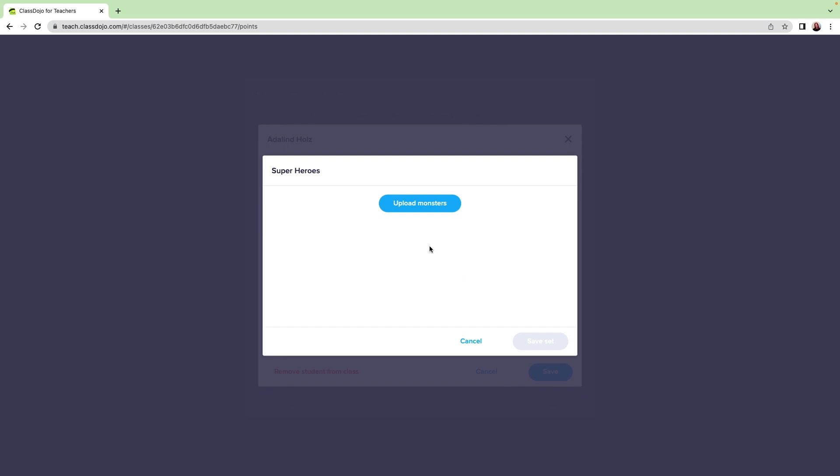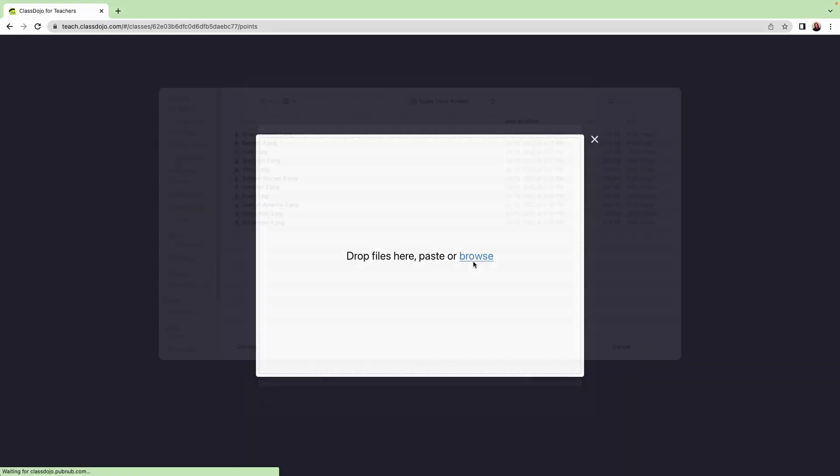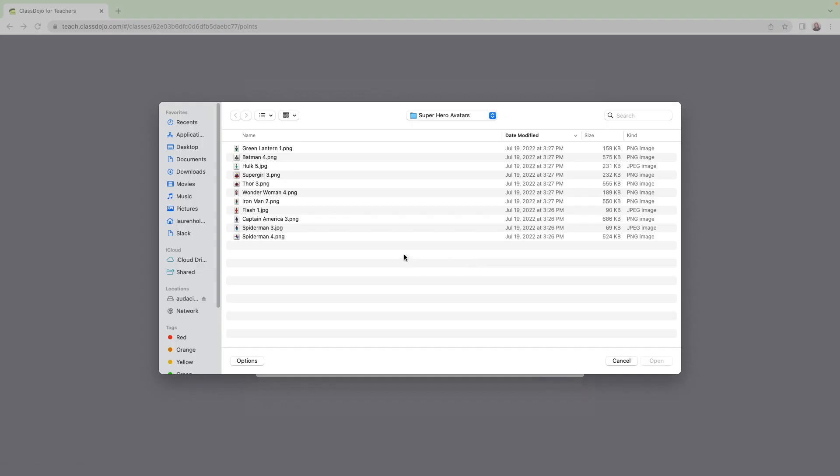Now I can upload my avatars. I'll click Upload Monsters, then Browse. My documents are now open and I can select the folder where I saved my photos.